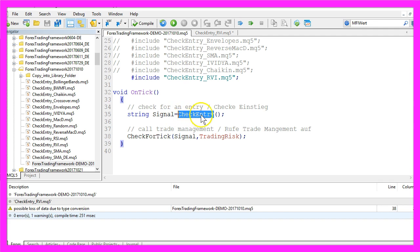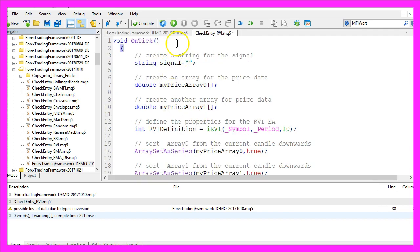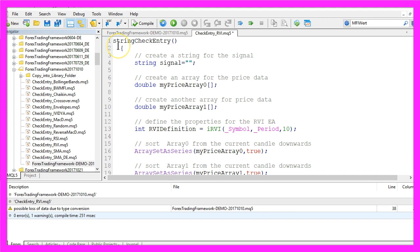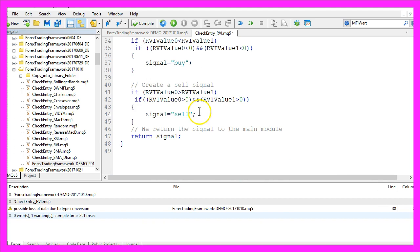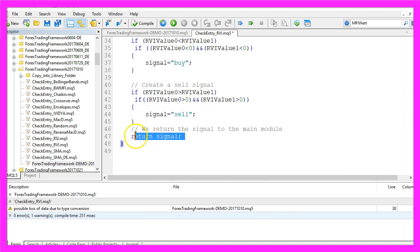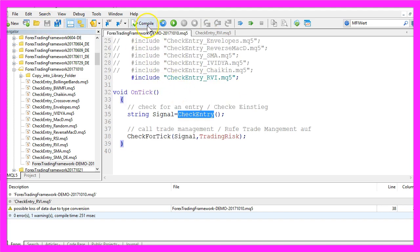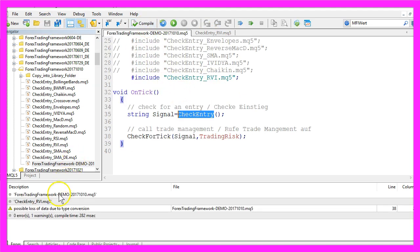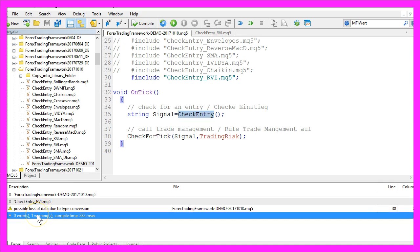Because I am going to call the CheckEntry function down below here, I need to rename our function here to CheckEntry. And it's a string type function because we are going to set and return a string. Now let's save the file. Here I need to recompile my framework. That worked without any errors.